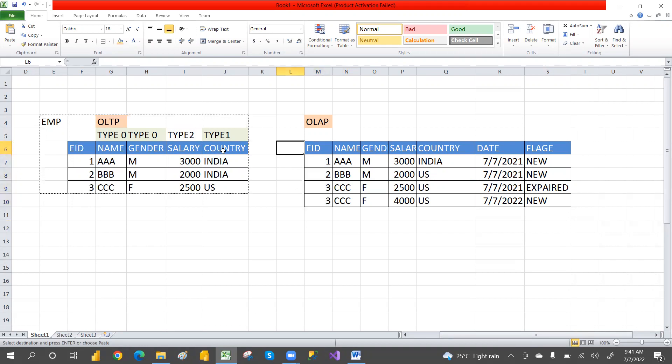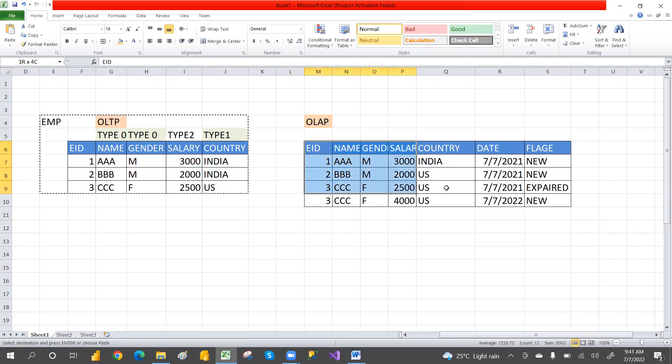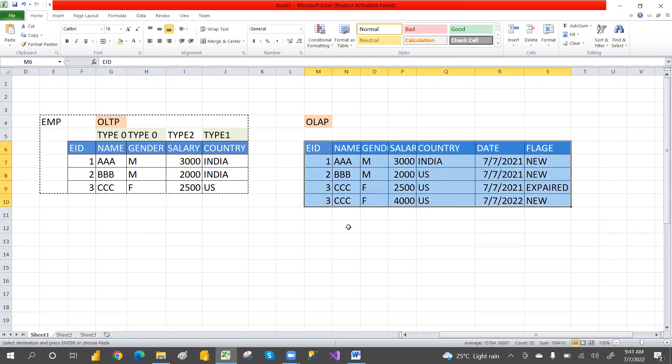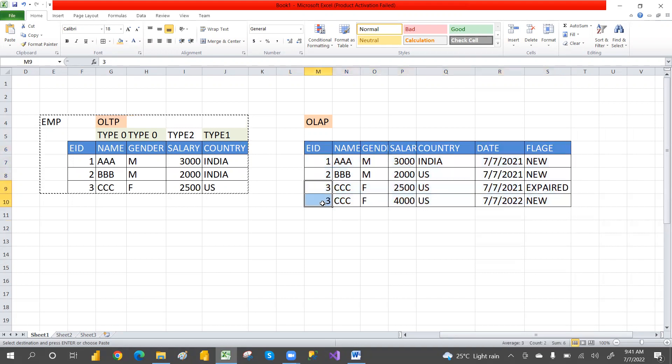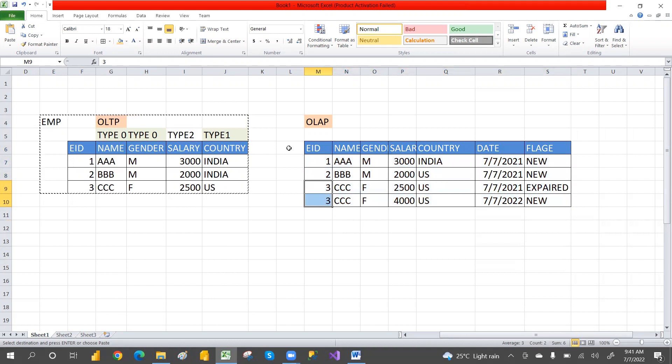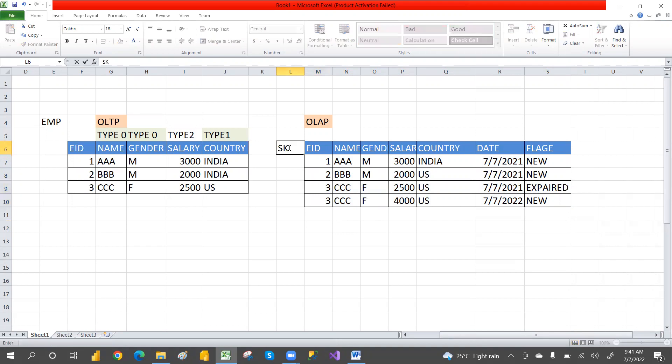To maintain unique data when the primary key is duplicated, we'll use a surrogate key. SK means surrogate key.